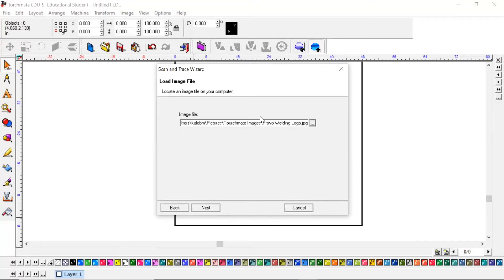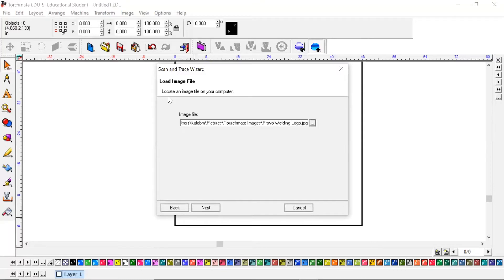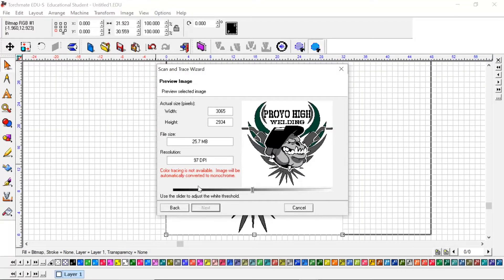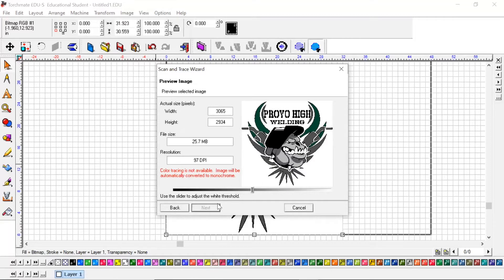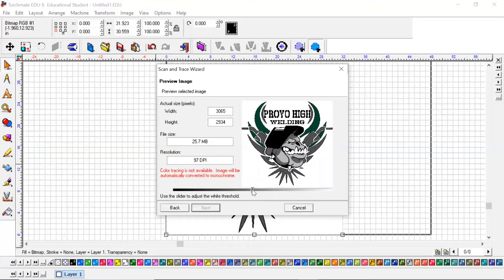Now that we've found our image, we're going to hit next and it's going to bring up this preview image page. You have to adjust the white threshold before it's going to let you click next. You can see no matter if I click it or not, it's not going to let us bring the image over. It has to be adjusted on this white threshold.